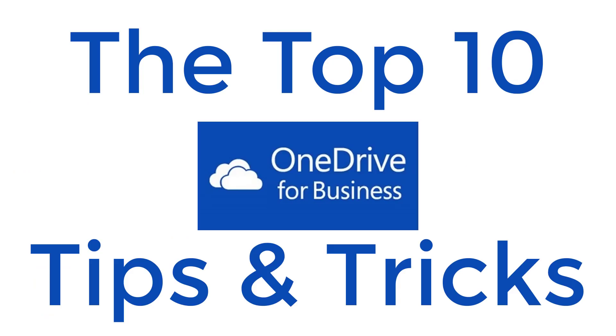And that concludes the top 10 OneDrive for Business tips and tricks. Don't forget to take a look at the other playlist for tips and tricks, which includes Word, Excel, PowerPoint, Skype for Business, and more tips and tricks to come. Thanks for watching.